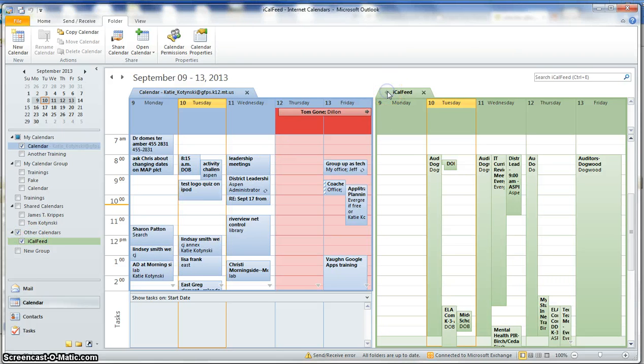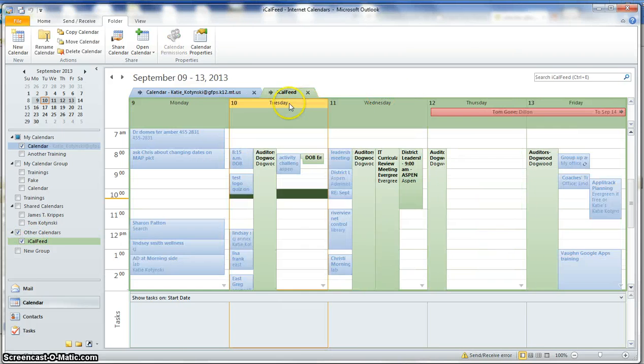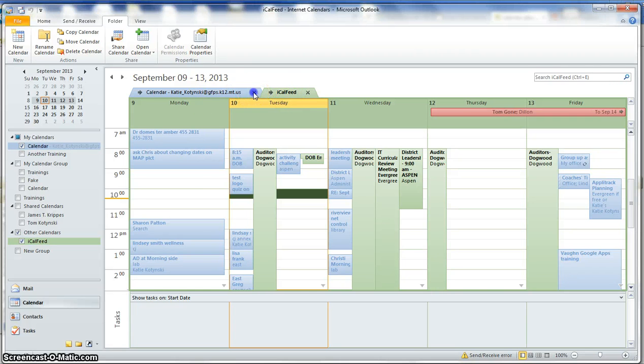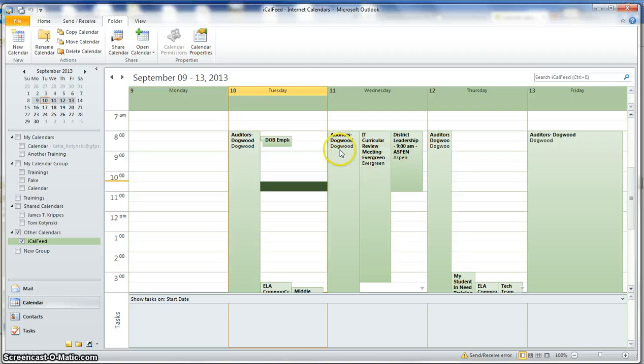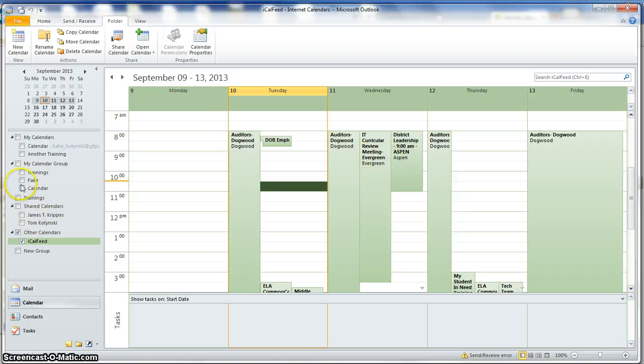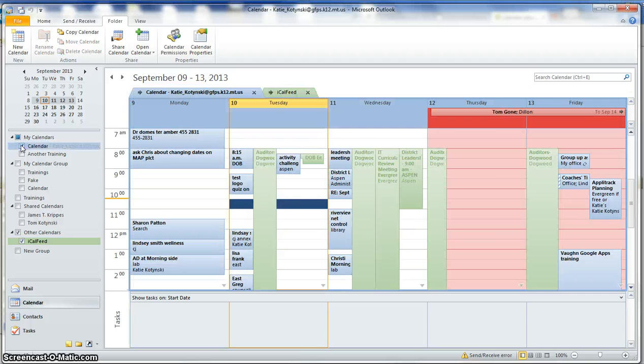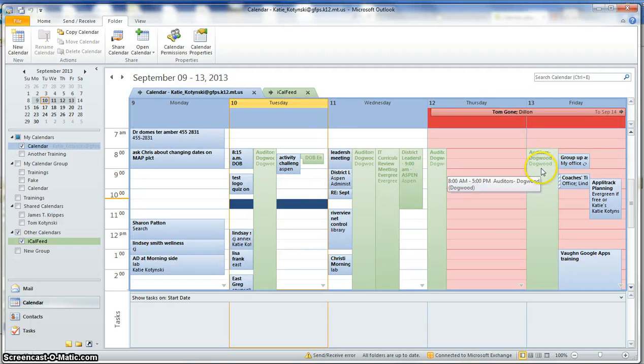And it's shown up here, so I can do all the things that I normally can do. I can overlay them, look at it by itself. I can't add anything to this calendar, but I could certainly drag and drop these onto my own personal calendar events. If I wanted one on my personal calendar, I could drag and drop it on here.